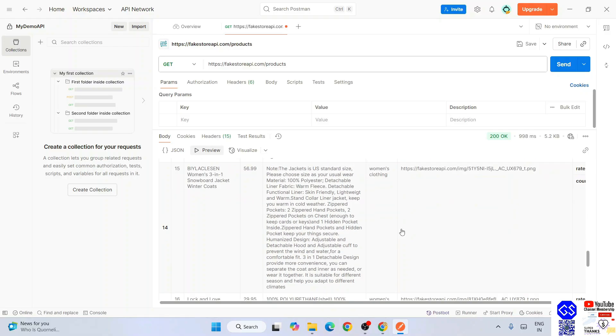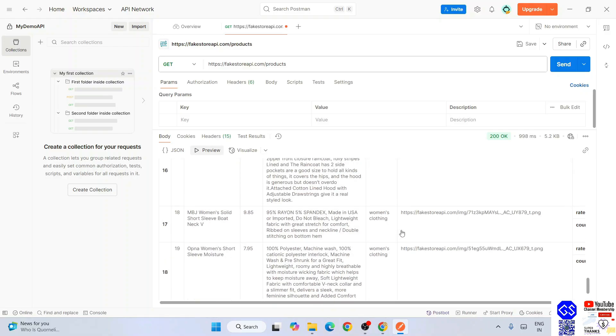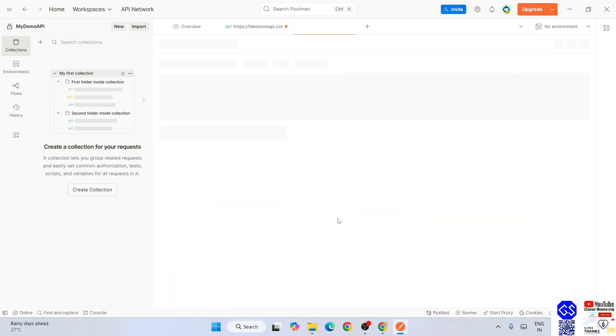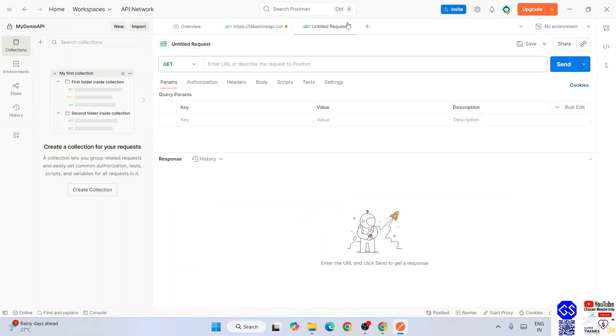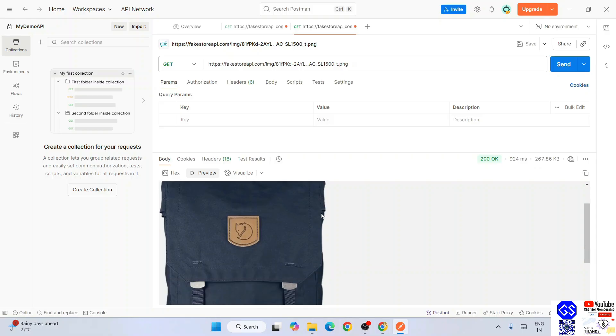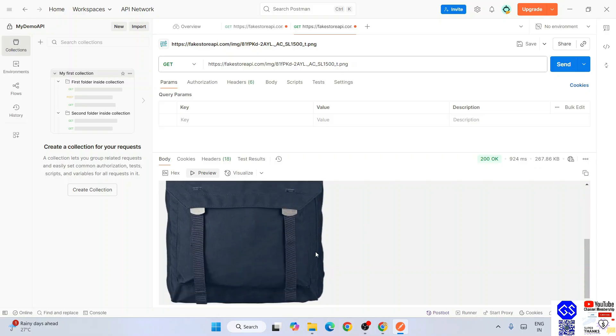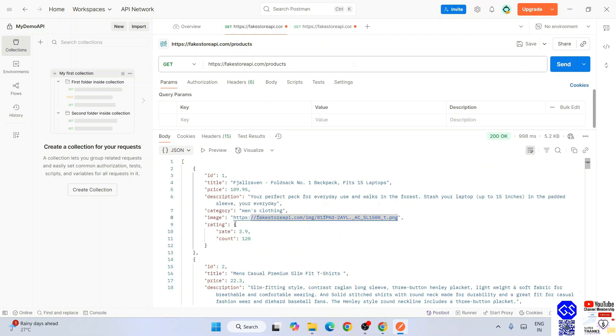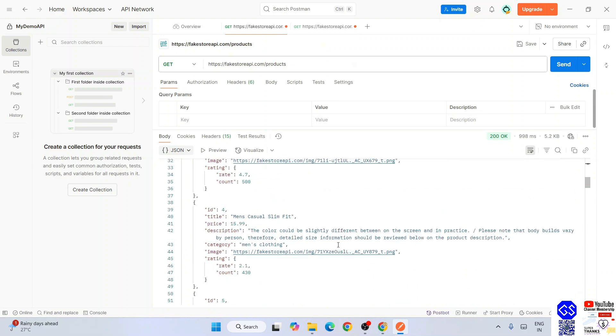You can go to preview and you can see it in a tabular format as well. Let's switch to JSON and check one of their images. Click on that, it's going to open it in a new tab. Click on send and you are going to get it fetched over here in preview. This was that image that was linked over here.